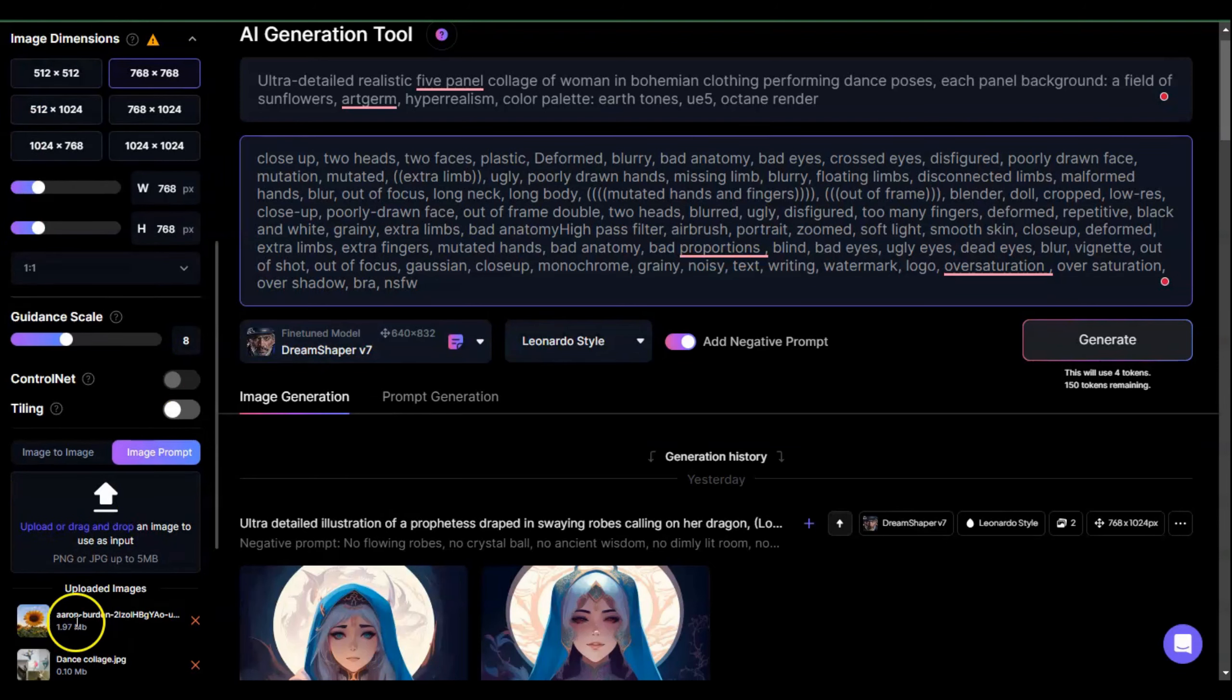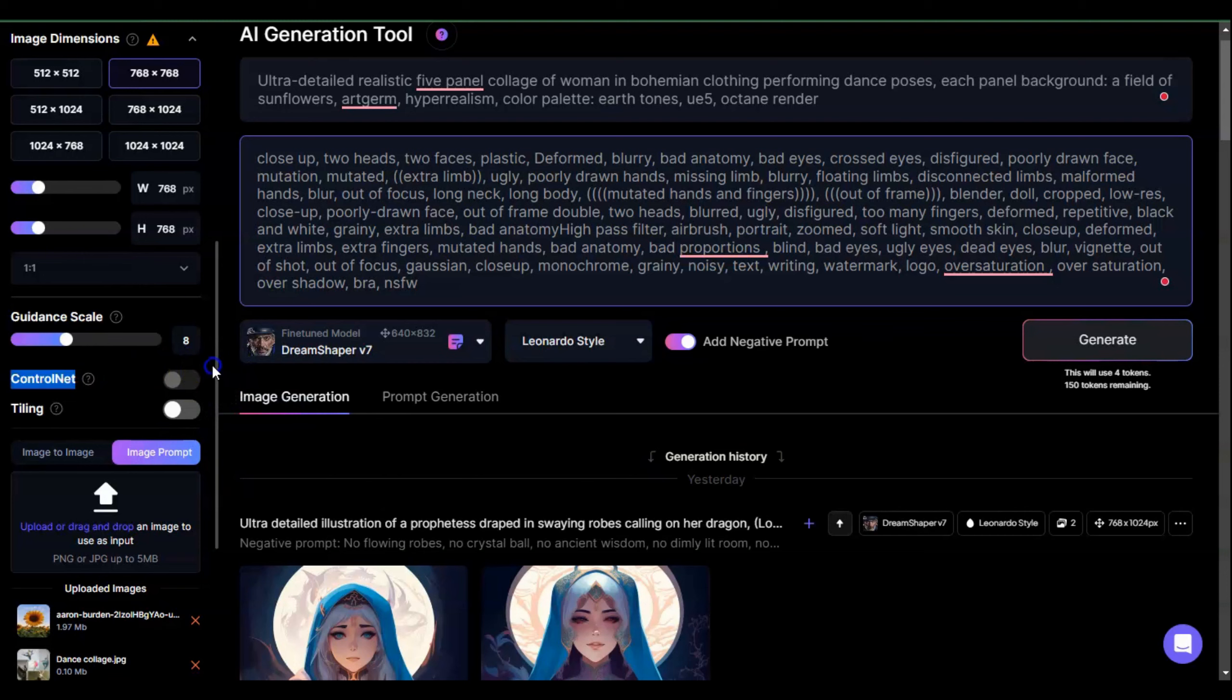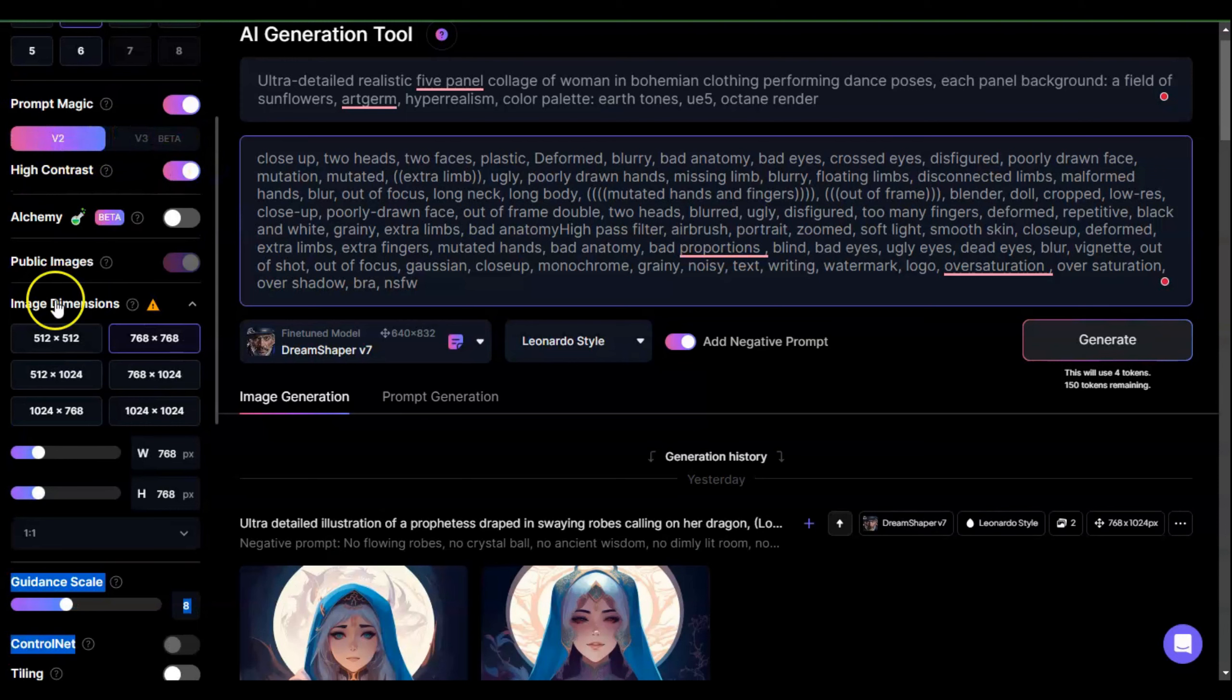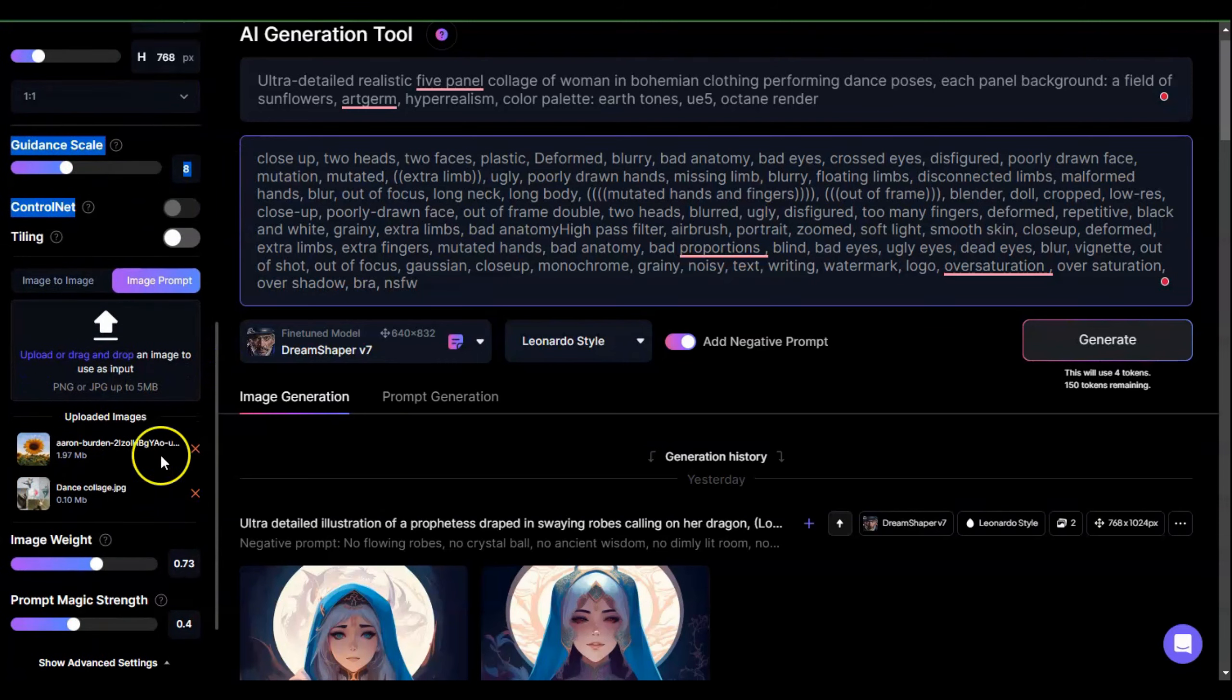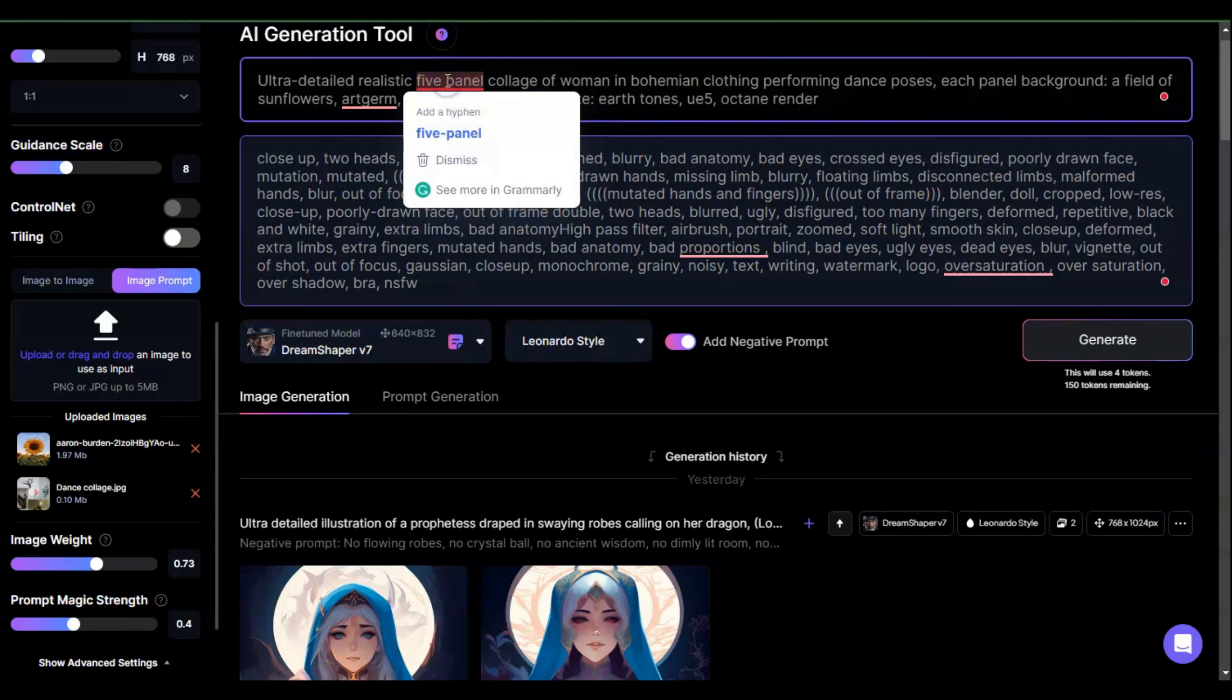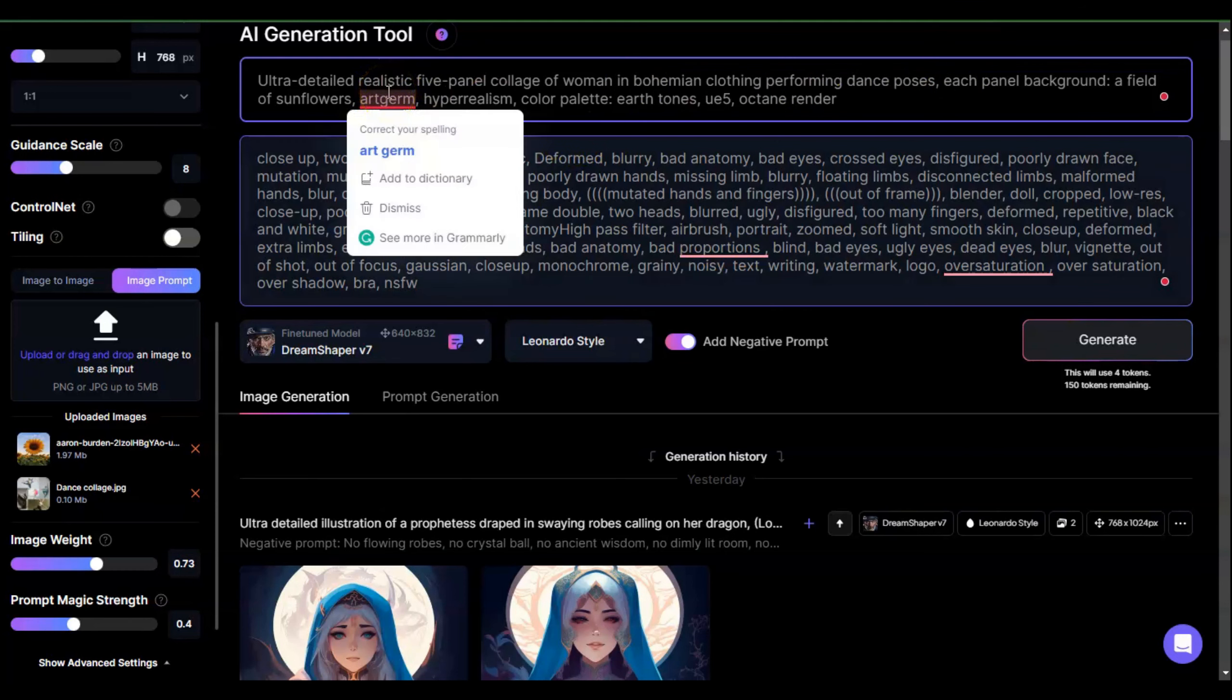Here I've uploaded a picture of the sunflower field and that collage I've shown you before. This is image prompt - it does not work with ControlNet but it does work with Prompt Magic 2. With image prompt you can reference up to five images. My prompt says ultra detailed realistic five panel - a woman in bohemian clothing performing dance poses, each panel with a background of fields of sunflowers, that Art Germ.